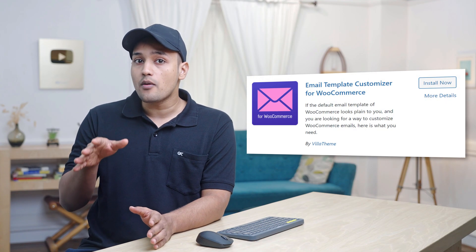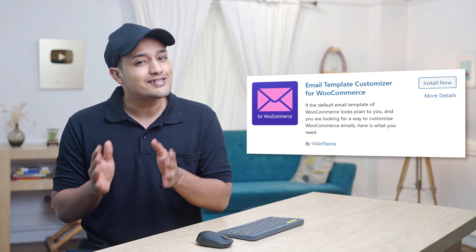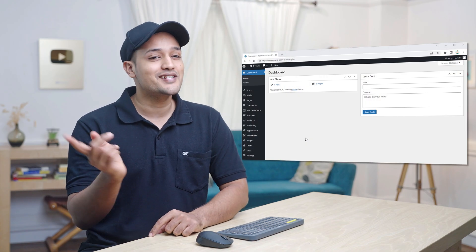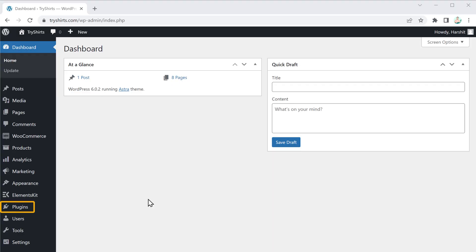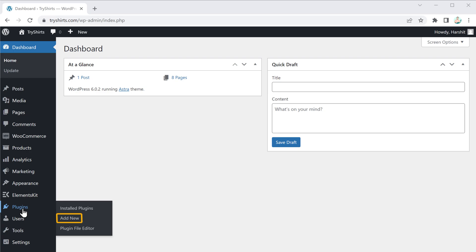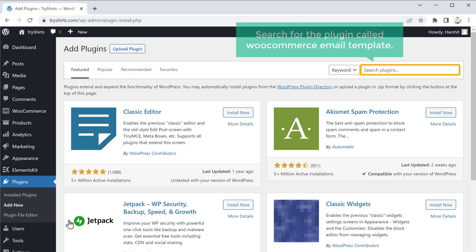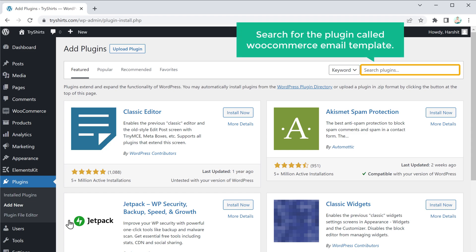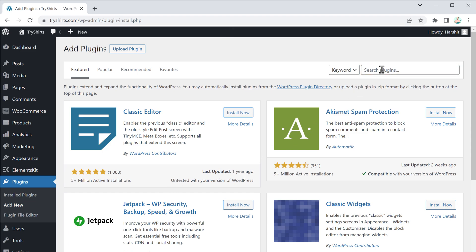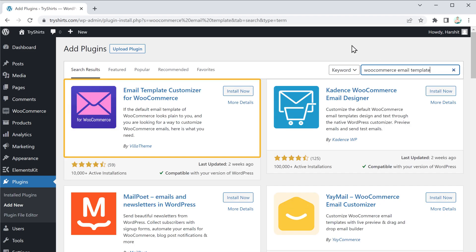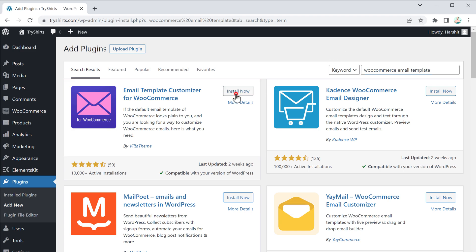To customize the email, first we need to install the WooCommerce email template plugin. This is the plugin which is going to help us edit our email design. So to install it, let's go to our WordPress dashboard, then go to Plugins and click Add New. Now search for the plugin called WooCommerce email template and you'll get this plugin.